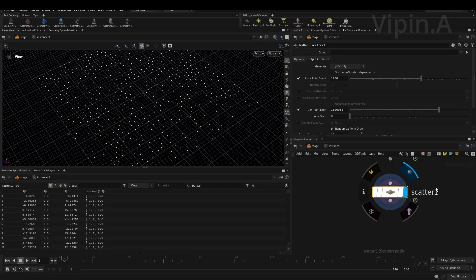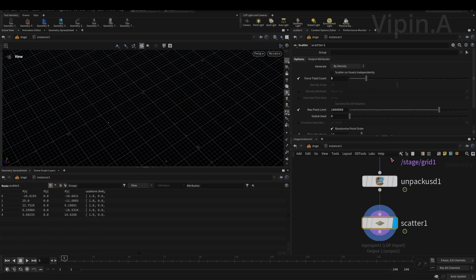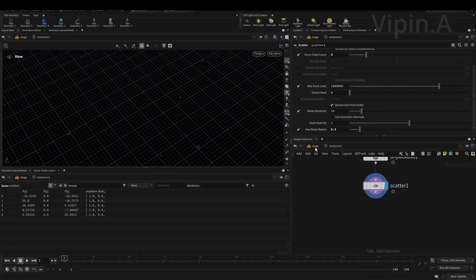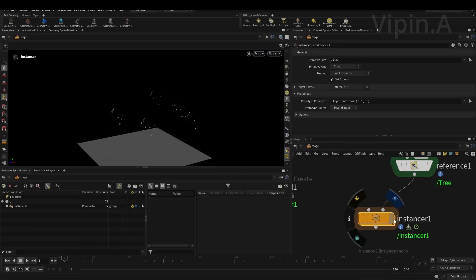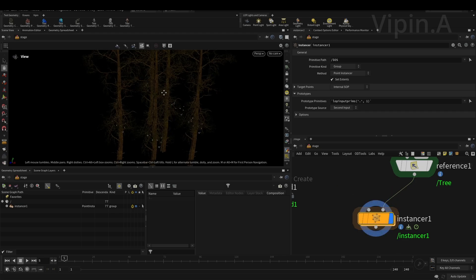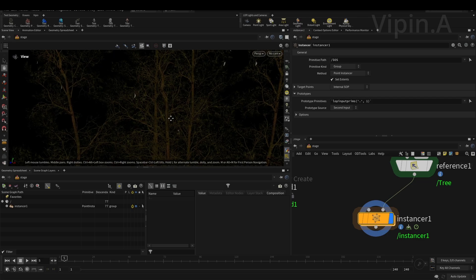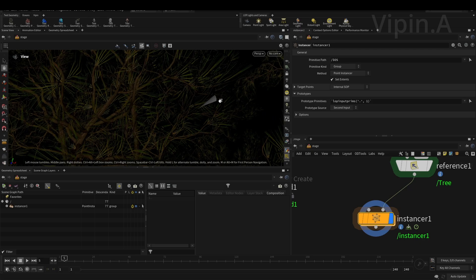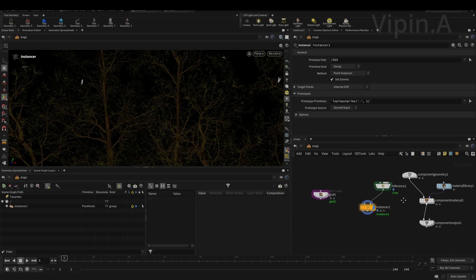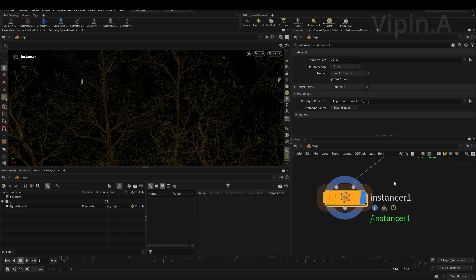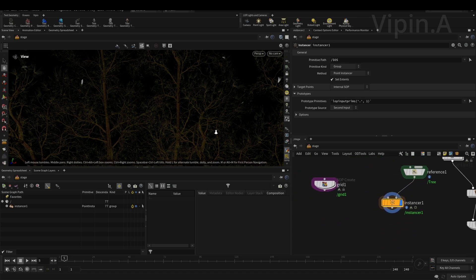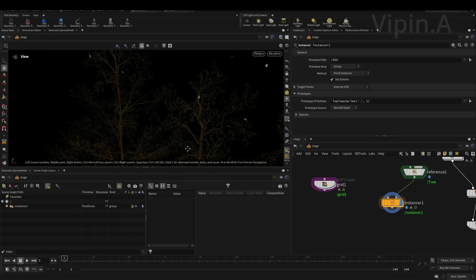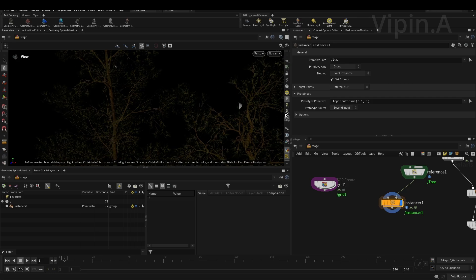Now we have this. Let's use a scatter node. I'm just doing a very simple scatter here, so it will work on anything. Change this to five and just relax a bit. Then let's go back and connect. Here we have a few instances. Let's check out the animation whether it's working or not.